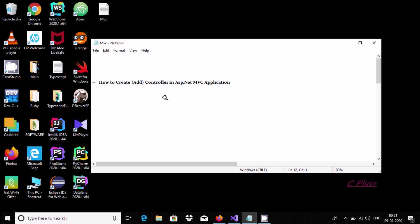Hello friends, in this video I am going to discuss how to create or add a controller in ASP.NET MVC application. In my last video, I discussed how to create a new ASP.NET MVC application using Visual Studio 2019.